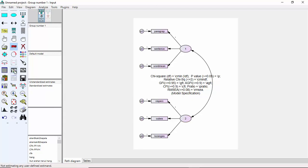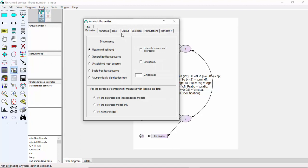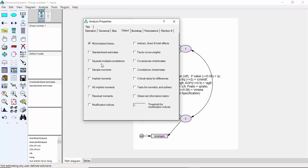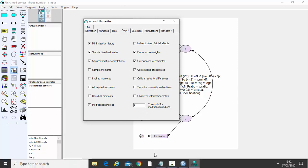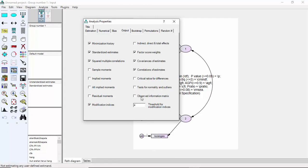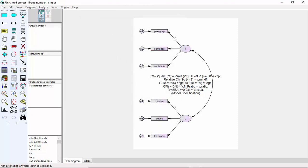So let's run the analysis — under analysis properties, under output. You have to get the standard estimate, squared multiple population, modification indices. Where do you get all this data? You can get it from the PowerPoint. Run the analysis.